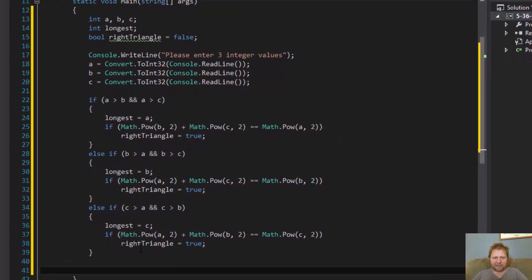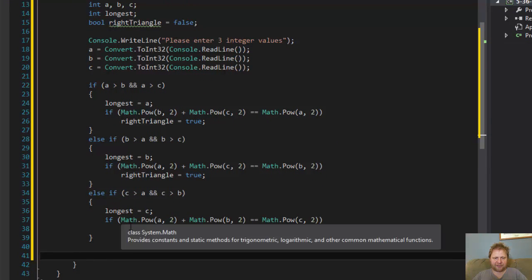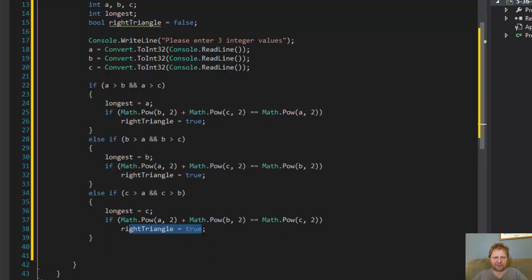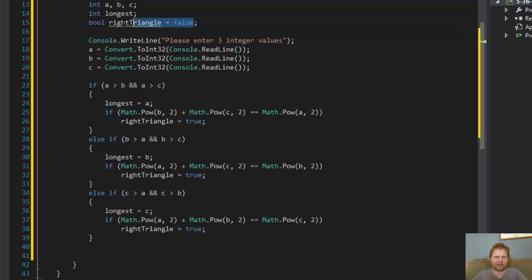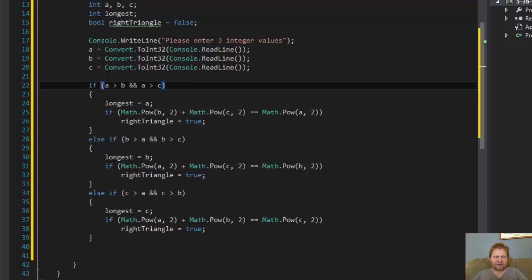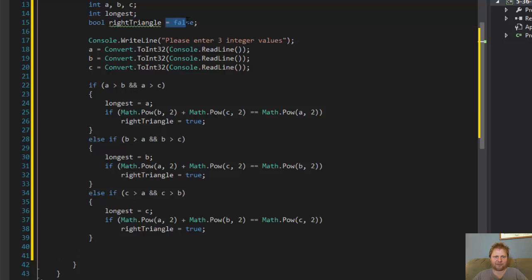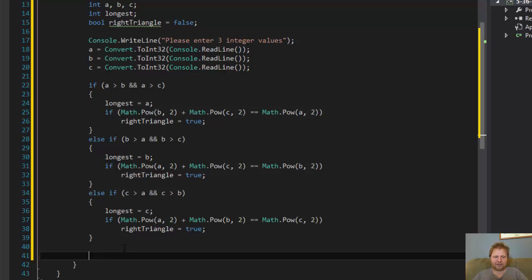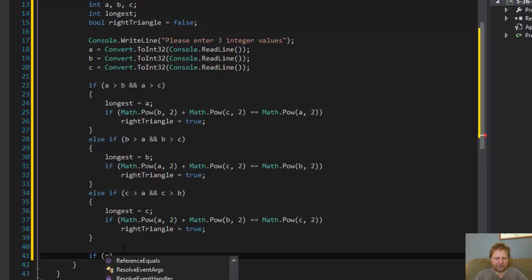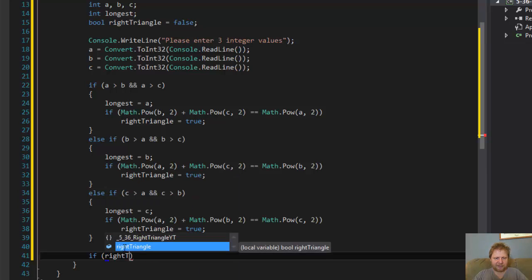So now let's just check if this is true. Remember, we initialize it to false. So if this is not true, this is not true and this is not true, then it remains false. So we will check against that. So if right triangle.